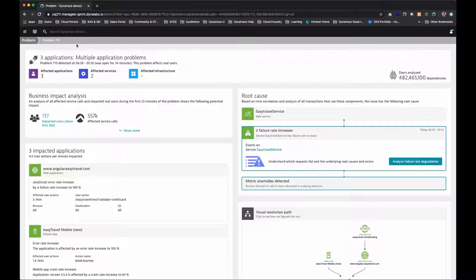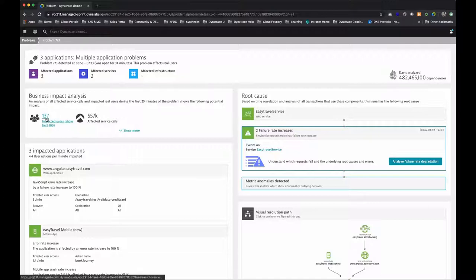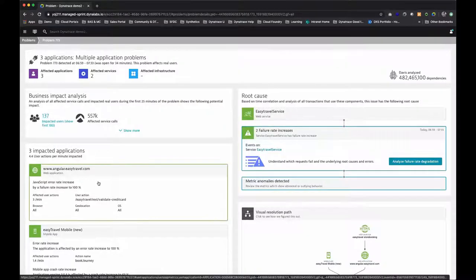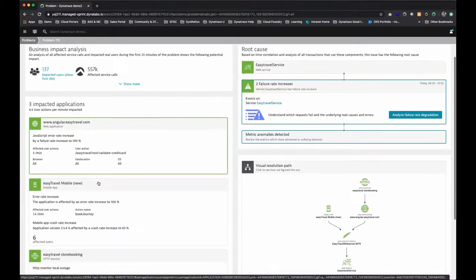In this example, Dynatrace has detected a problem and shows us the impact, what, when, why, how, and where. We can see that 137 users were impacted by this issue, along with which applications were impacted and which user actions.